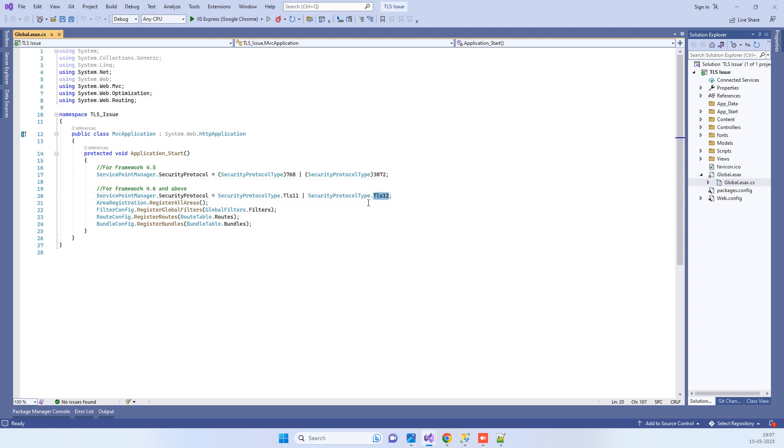If your API is in framework 4.6 or above, then you can use this line.